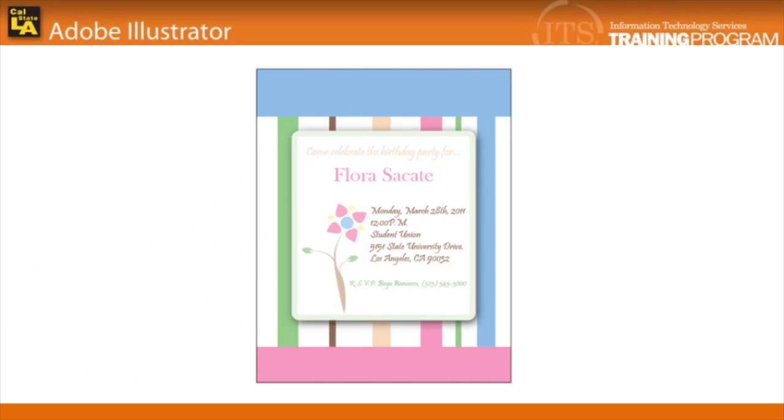One of the most popular and useful things to create in Illustrator are invitations. You can create wedding invitations, baby shower invitations, or even thank you cards. In this lesson, we'll be designing a birthday party invitation.